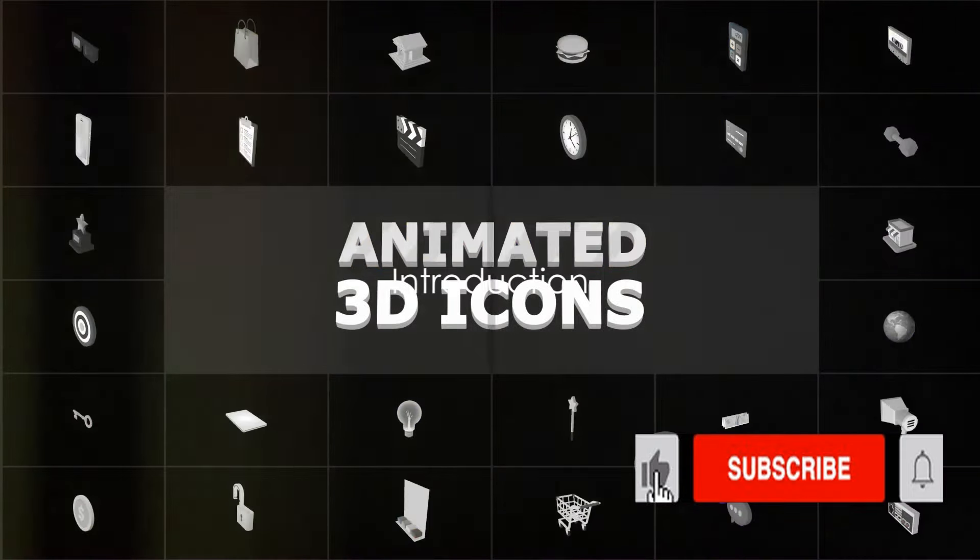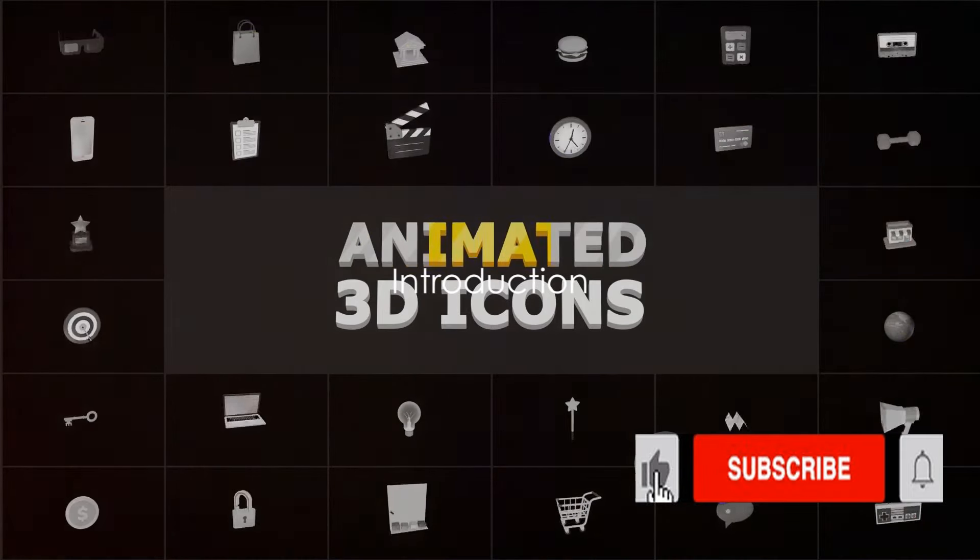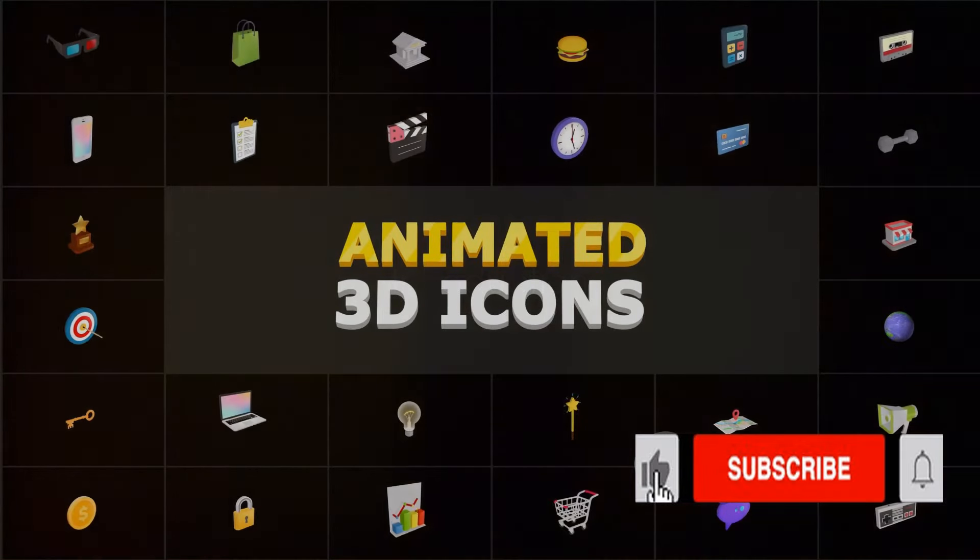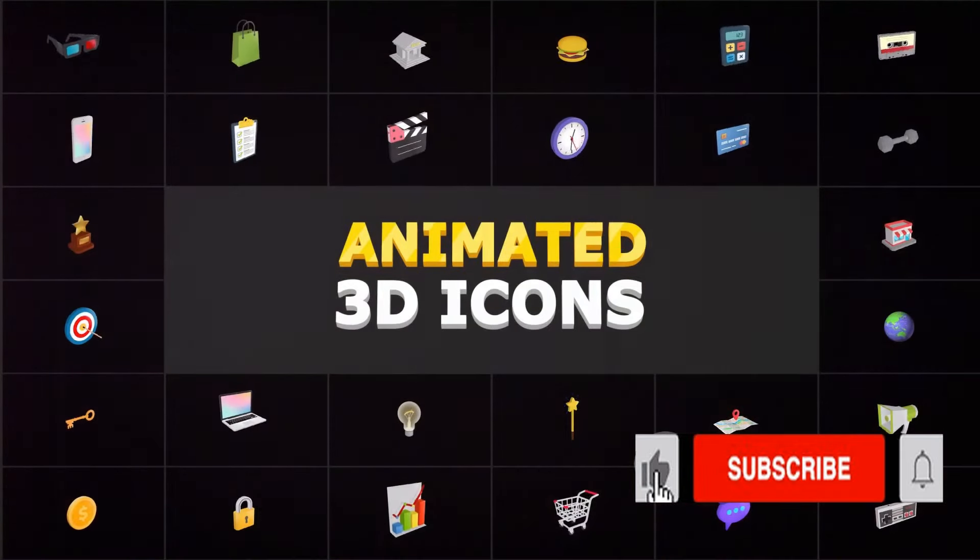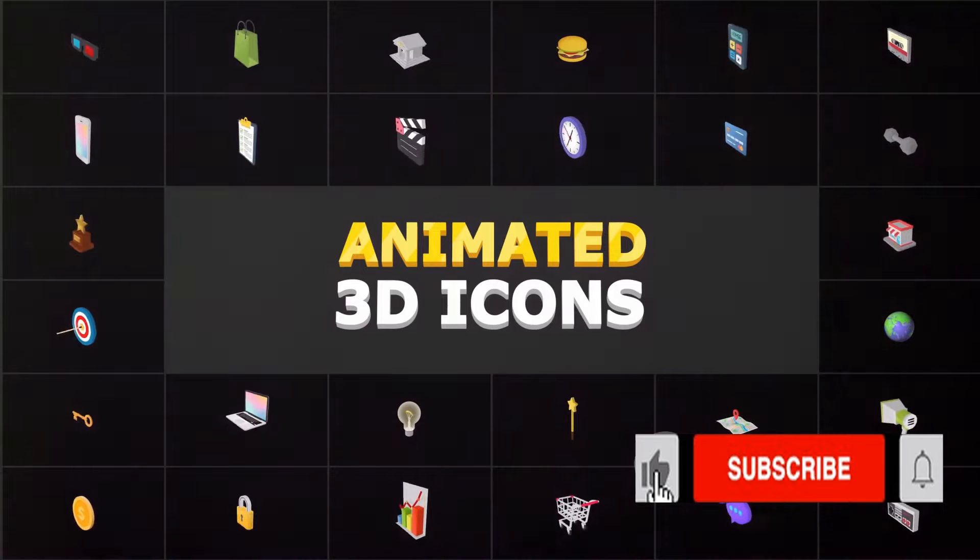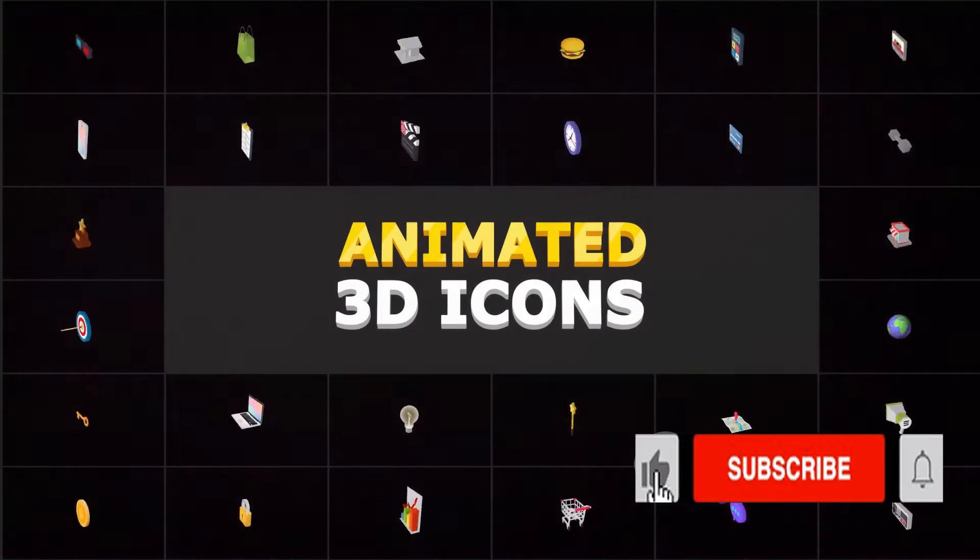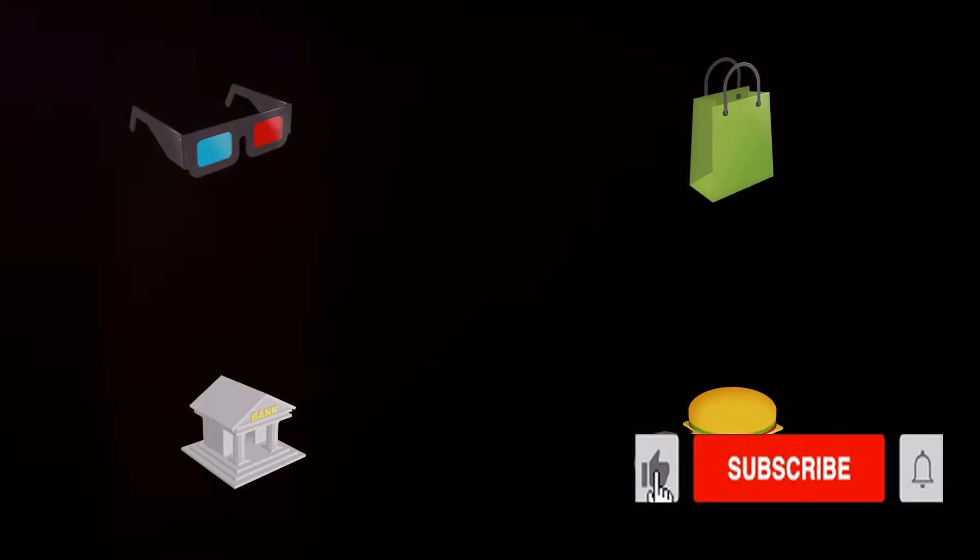Wondering which are the best text-to-animation generators out there? Well, worry no more! We are here to guide you through the top 5 text-to-animation generators that can help bring your ideas to life.